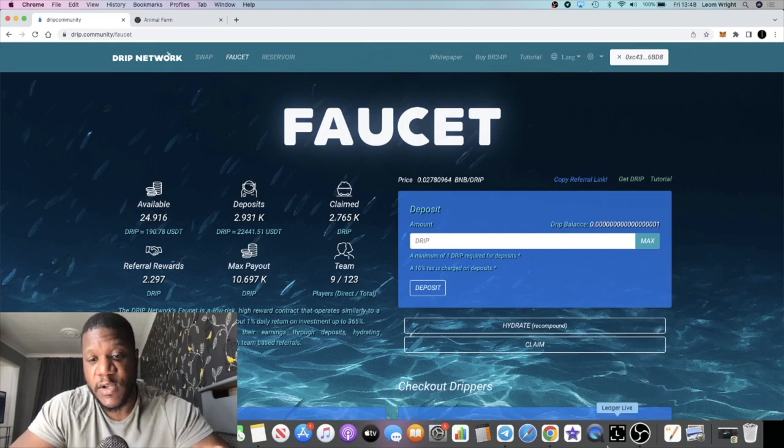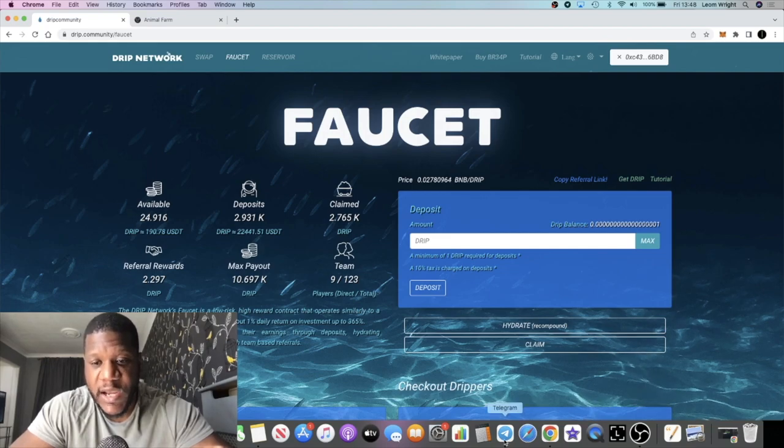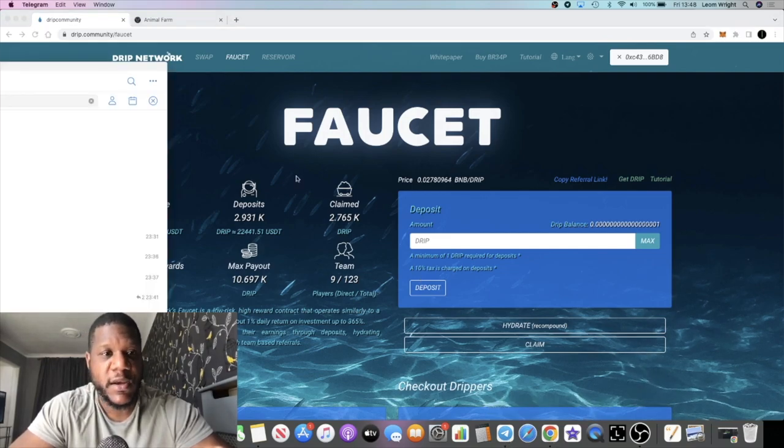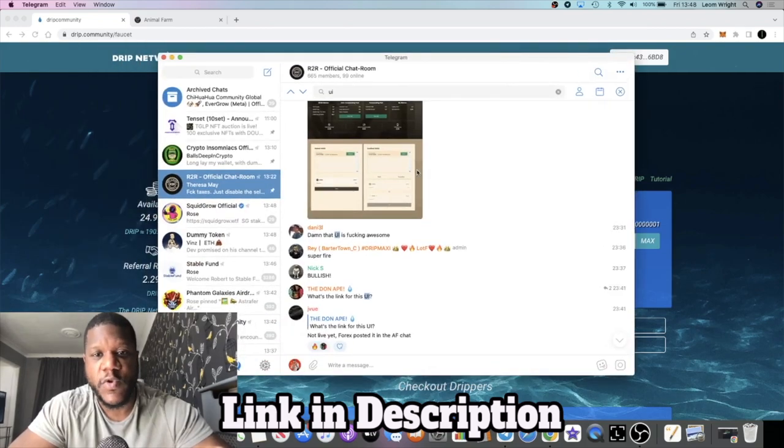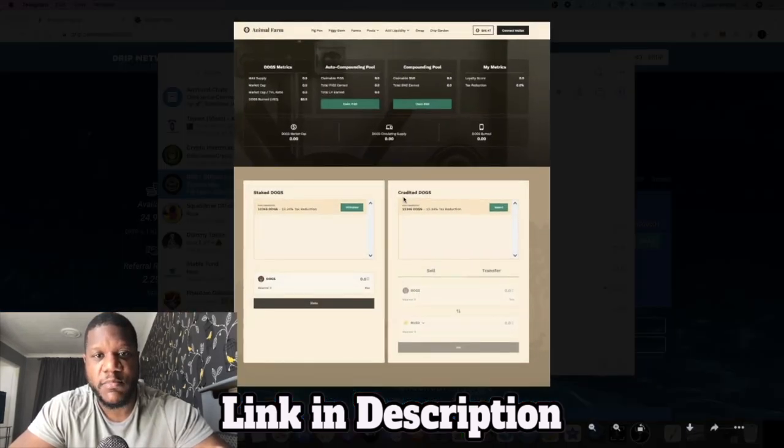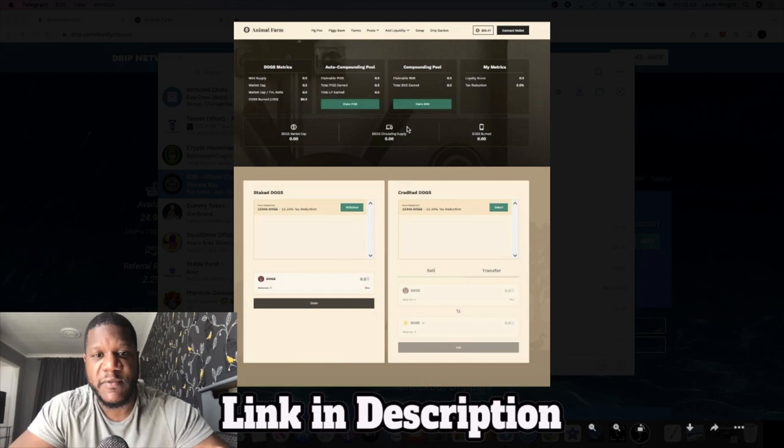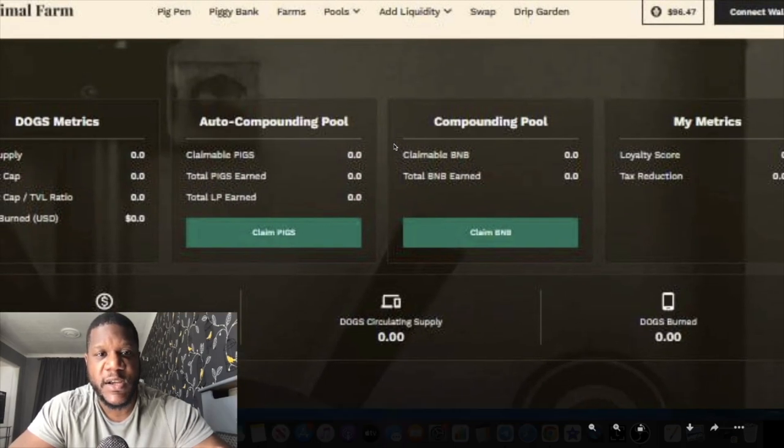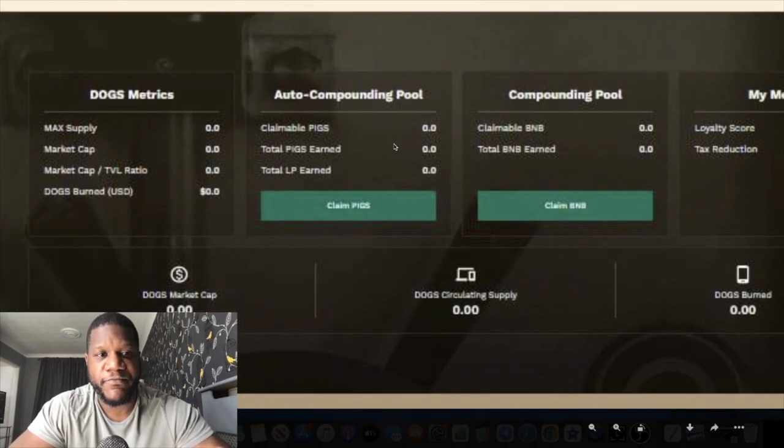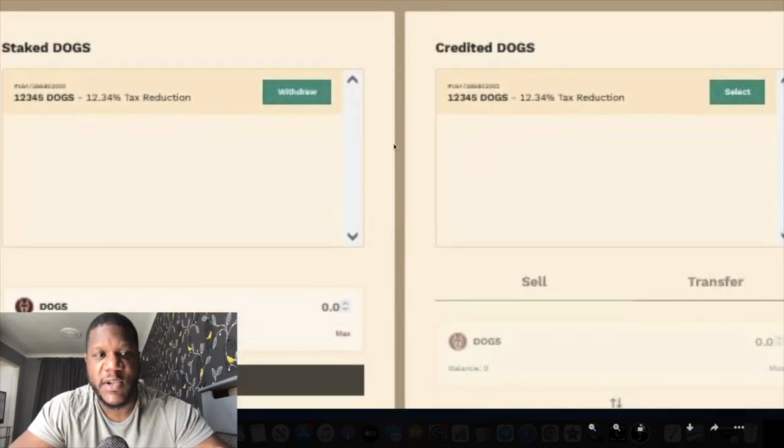Just before we get into the price of Drip, I did see this new UI posted of the Animal Farm or the dogs crediting at least. This is what it looks like.